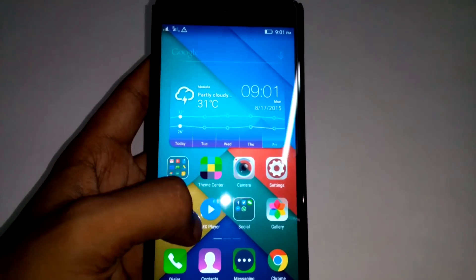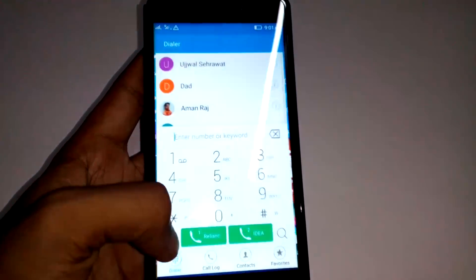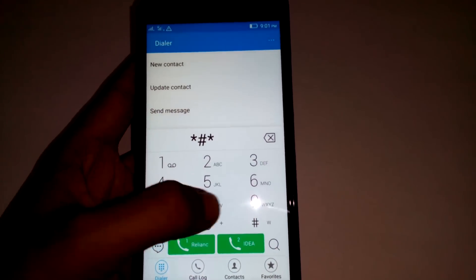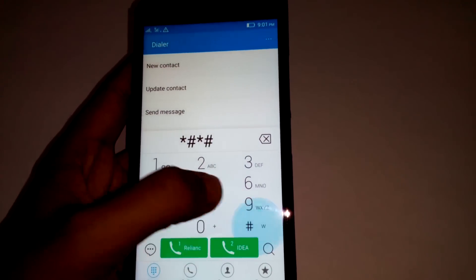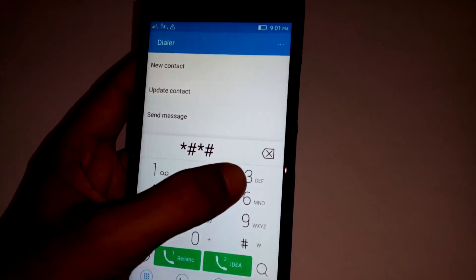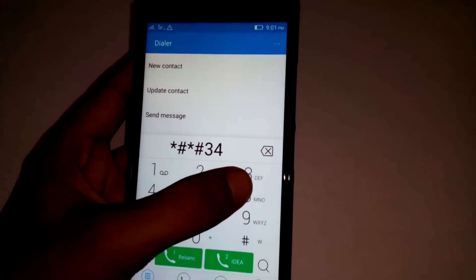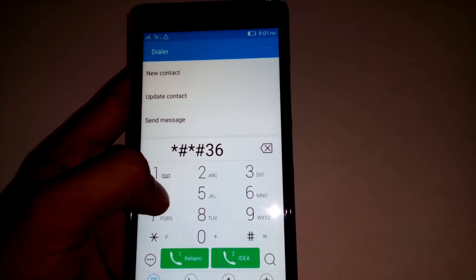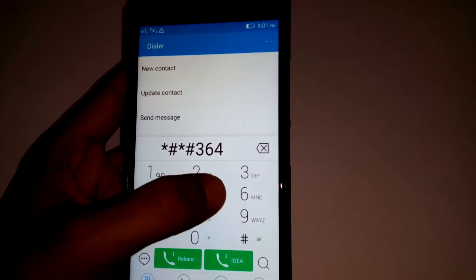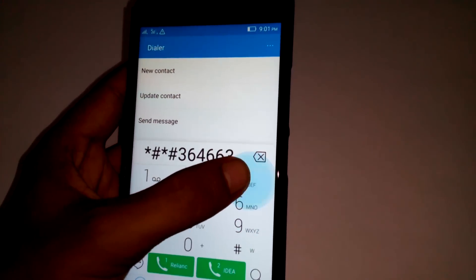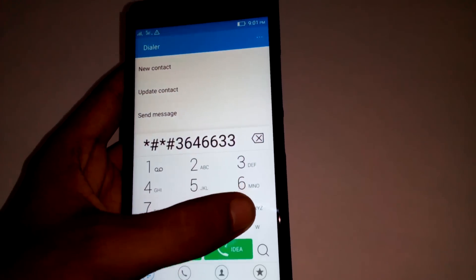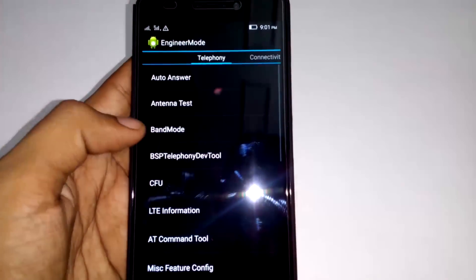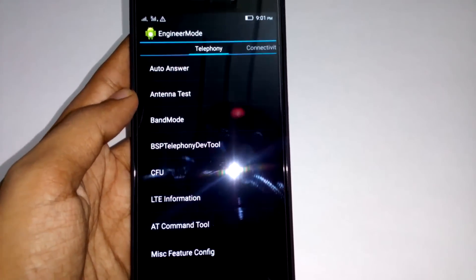To fix this, go to your dialer and type the number I am dialing here, which is: star hash star hash — two times star hash — then 3 6 4 6 6 3 3 hash star hash star. This will take you to the engineering mode.